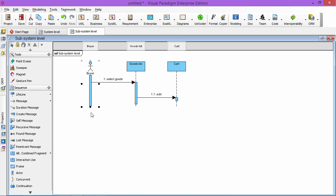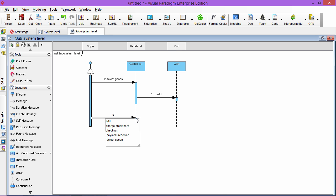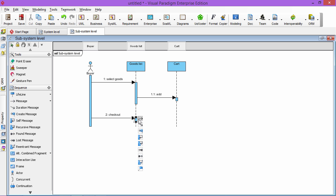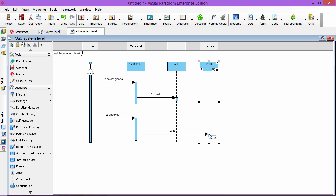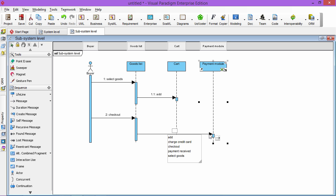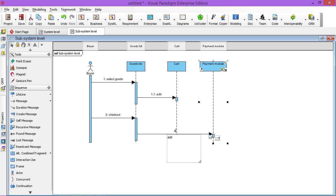Maybe after he checks out, he checks out, then you will interact with your another subsystem, which is the payment module. So he will input the payment and charge amount, something like that.